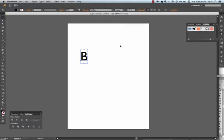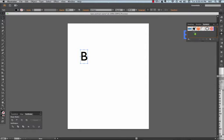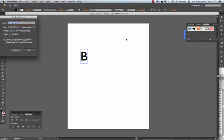Next, I need to go to my symbols and drag my B into my symbols, and this will be a graphic.